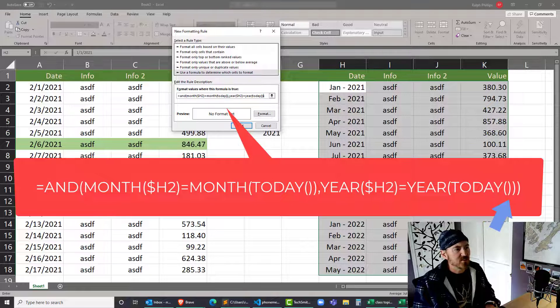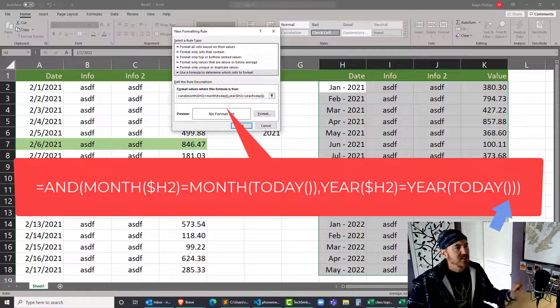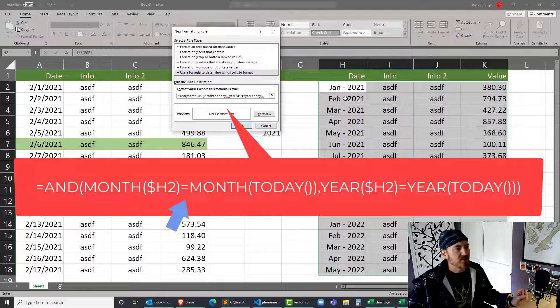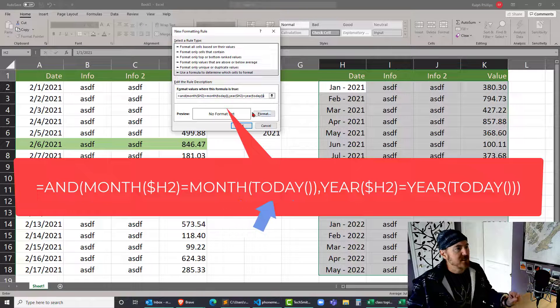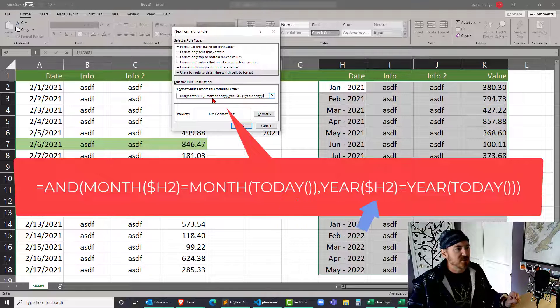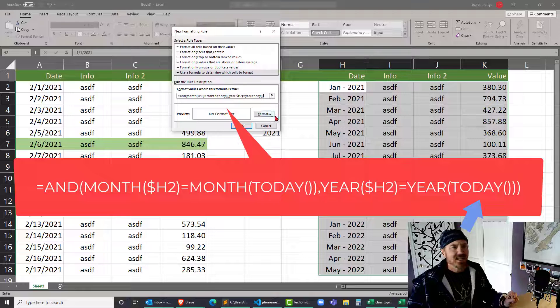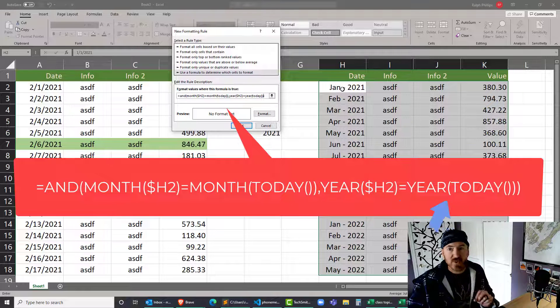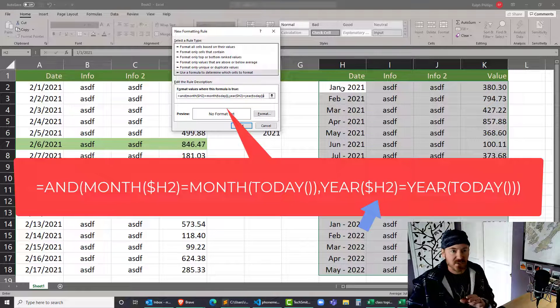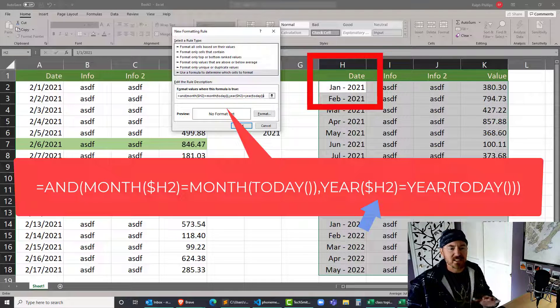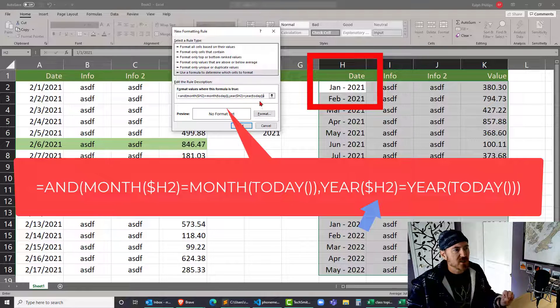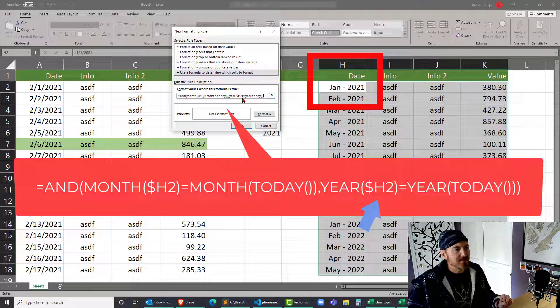So I want the MONTH of H2 to be equal to today's month, and I want the YEAR of H2 to be equal to today's year. I'm always picking the top row value to do this. I selected all the cells in question, picking the top row. Again, I'm making the column absolute because the column doesn't change, but the row is relative because the row does change.